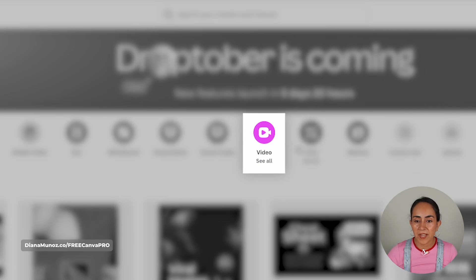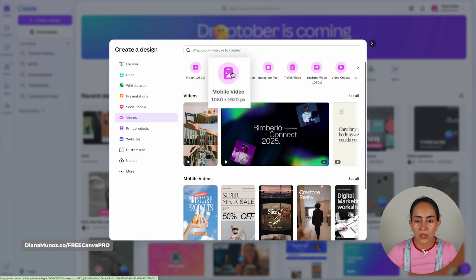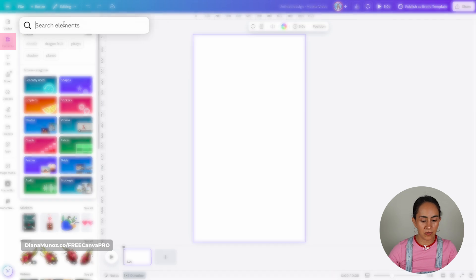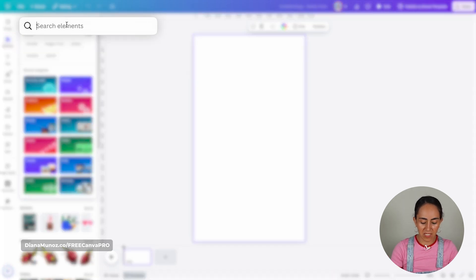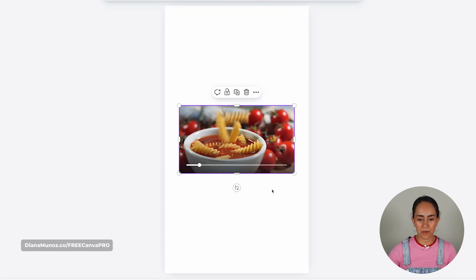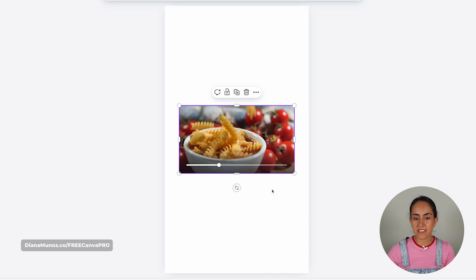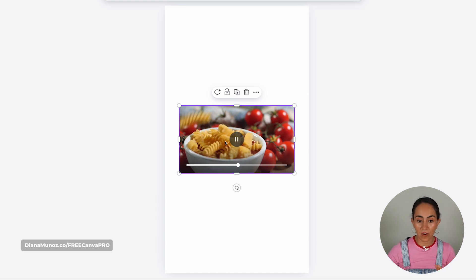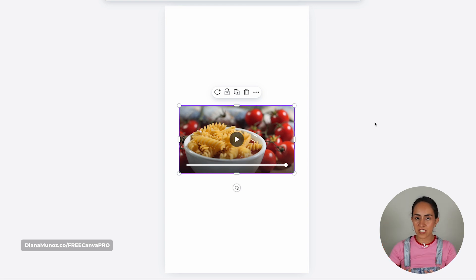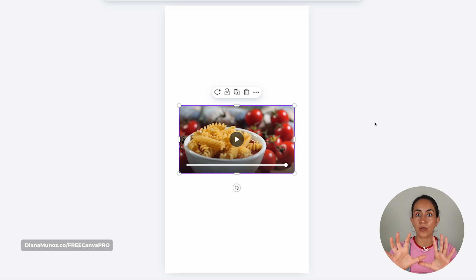From the homepage, I'm going to quickly create a new document — a mobile video. From here, I'm going to find a pasta video. This is the video I'm going to use for the project. What I like is that we see the pasta falling, which is perfect for this kind of project because it creates a 3D effect.